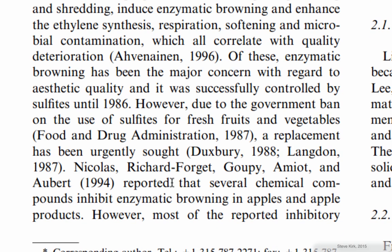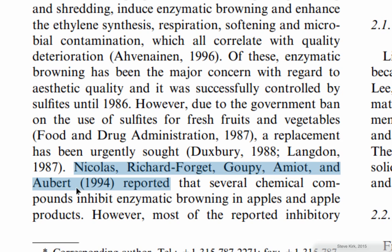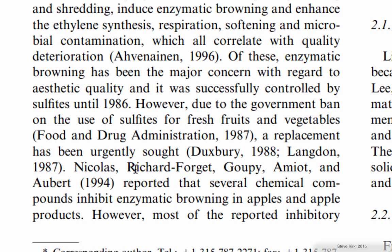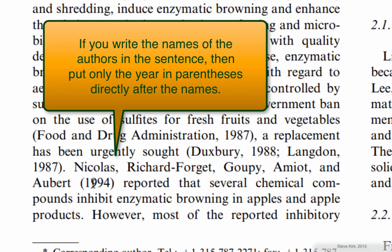If you use the names of the authors like this, Nicolas, Richard Fourget, whatever and so on, and then use like a verb like reported that and explain what they found, then you only need to put the year in parentheses because we already mentioned the family names of the authors.